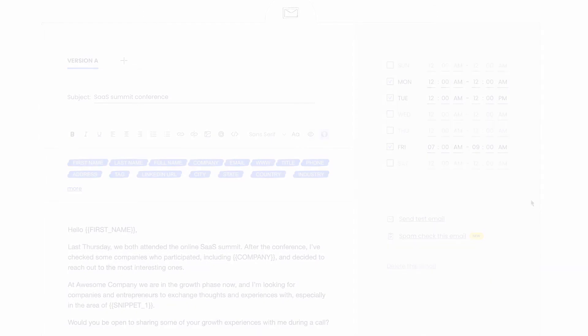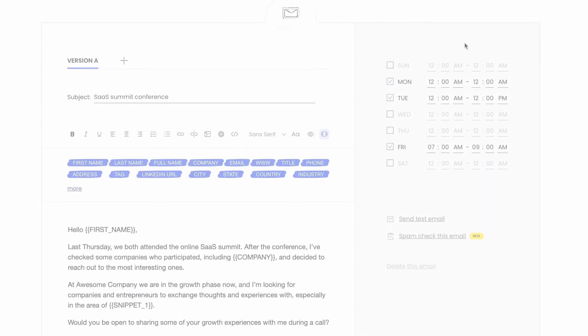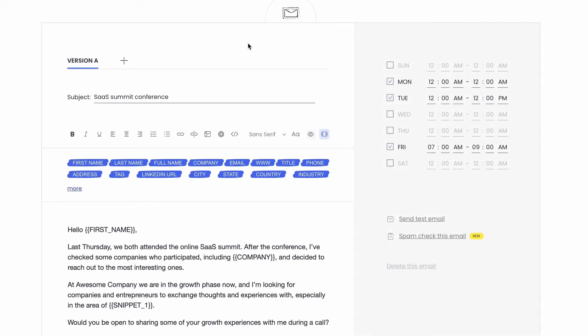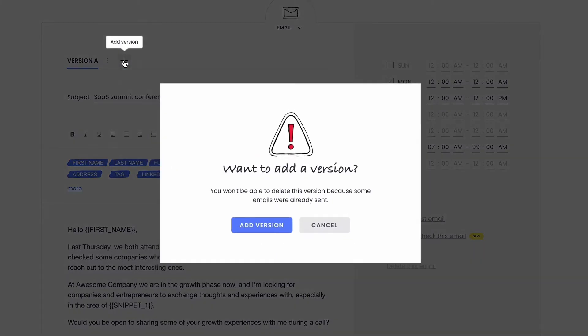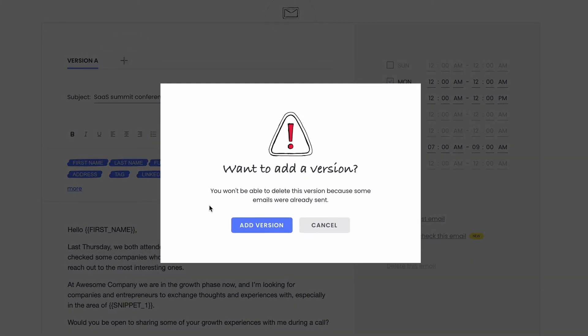Now, with the A-B testing add-on, you can test up to five versions of an email within one campaign for split testing and easily compare the results.